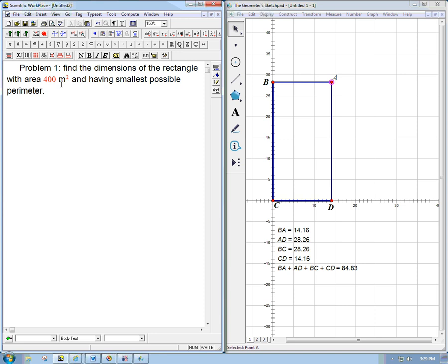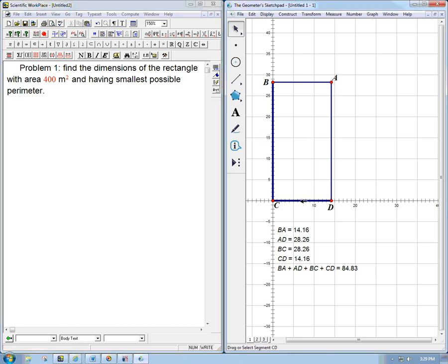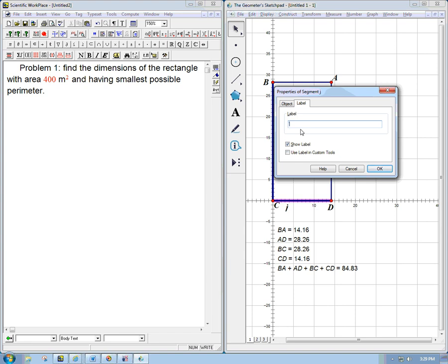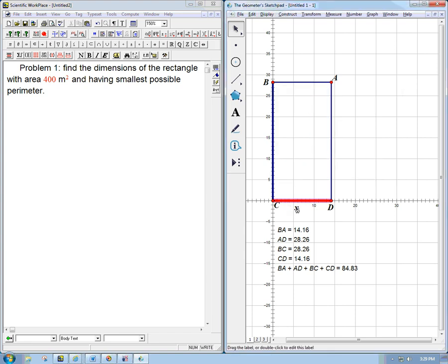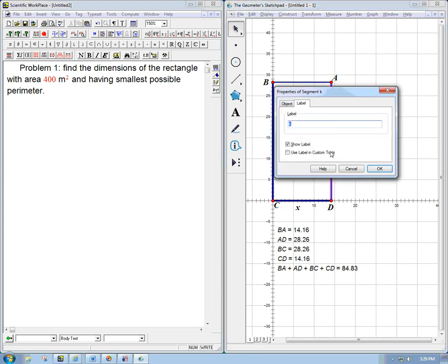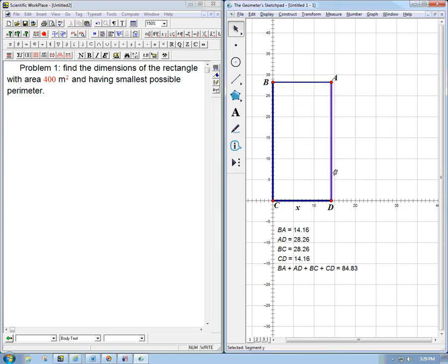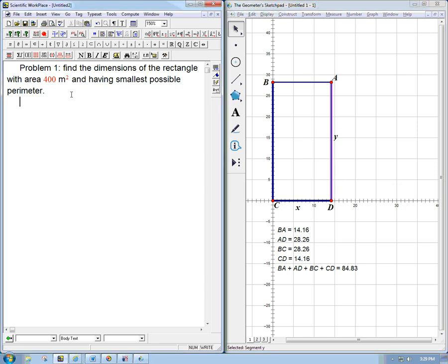So we'd like to have a picture for this. I've drawn a rectangle here and we'd like to name the relevant variables, and those are going to be the dimensions of the rectangle. So let's go ahead and label this with x, and then we could label this with y. So let's put that down here: width equals x, height equals y.